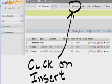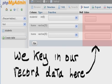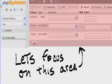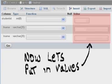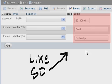Now I click on Insert and you come here. We key in our record data here. Let's focus on this area, zoom in on this area. Now let's put in values: 20130001, Fred Fotherby.